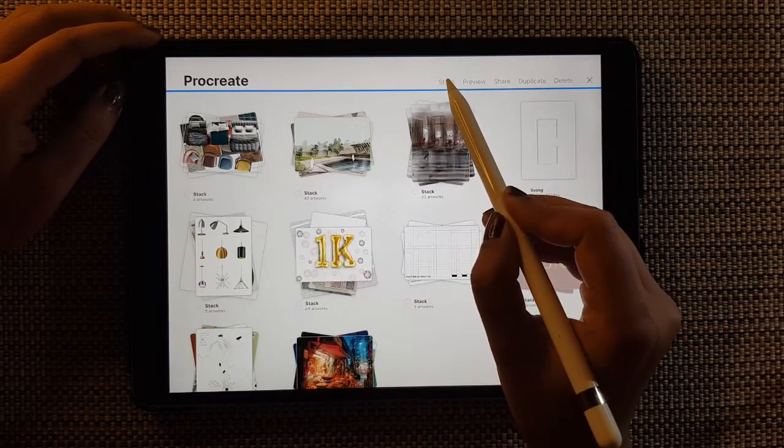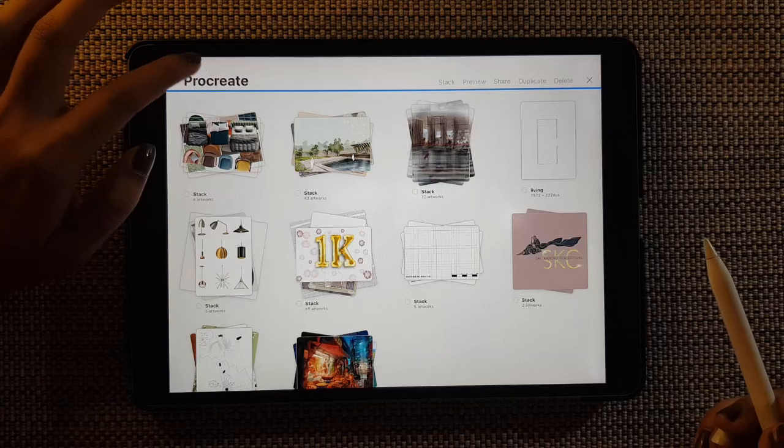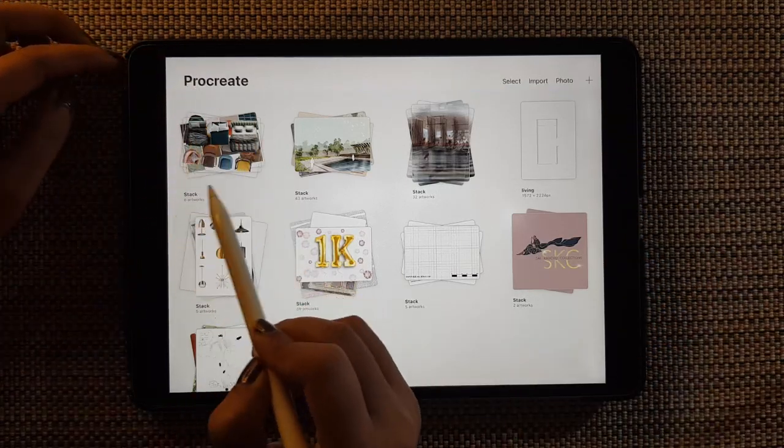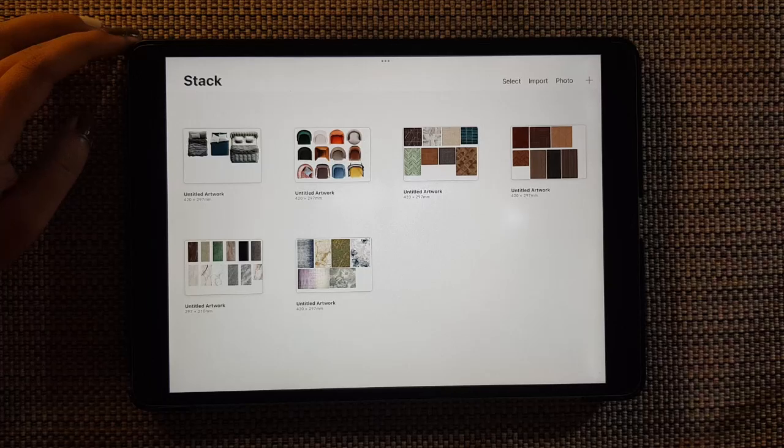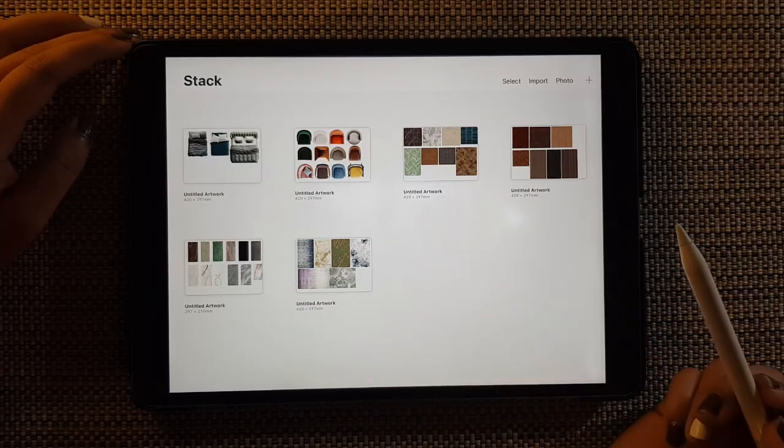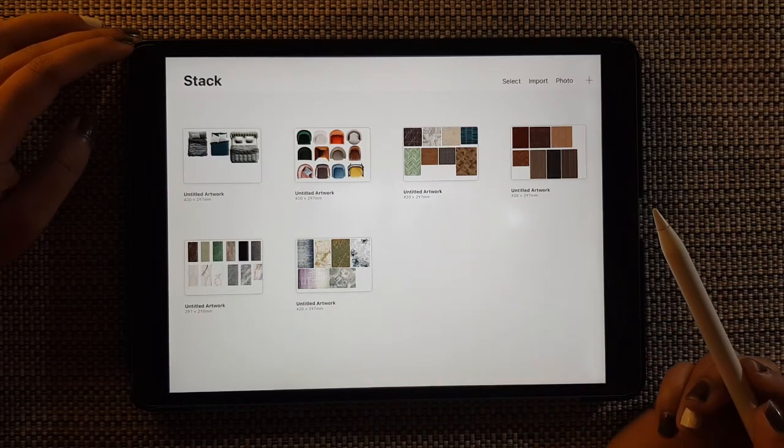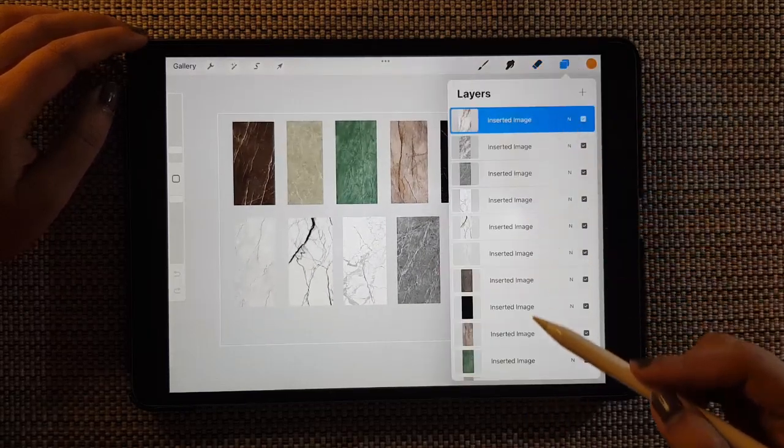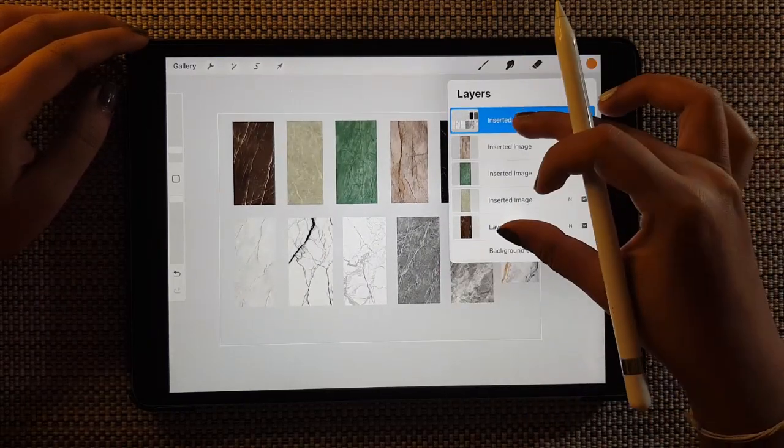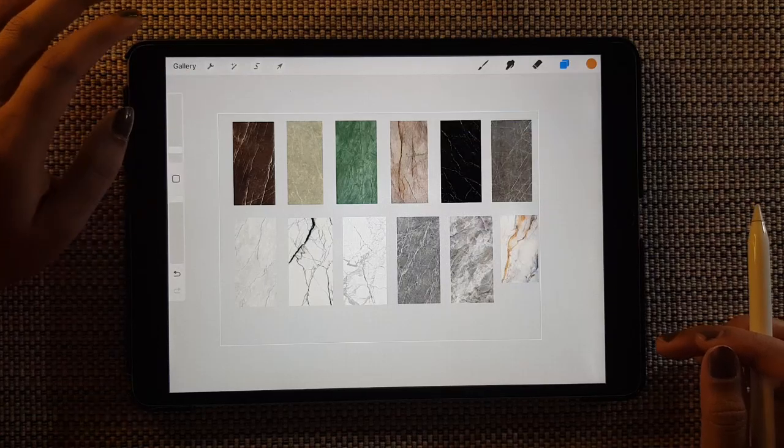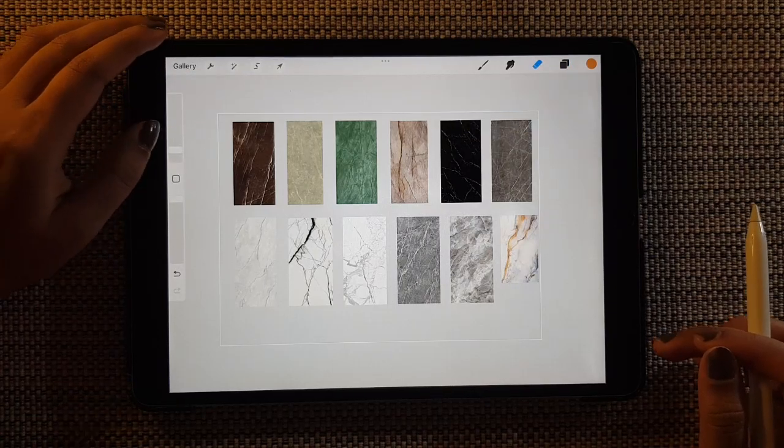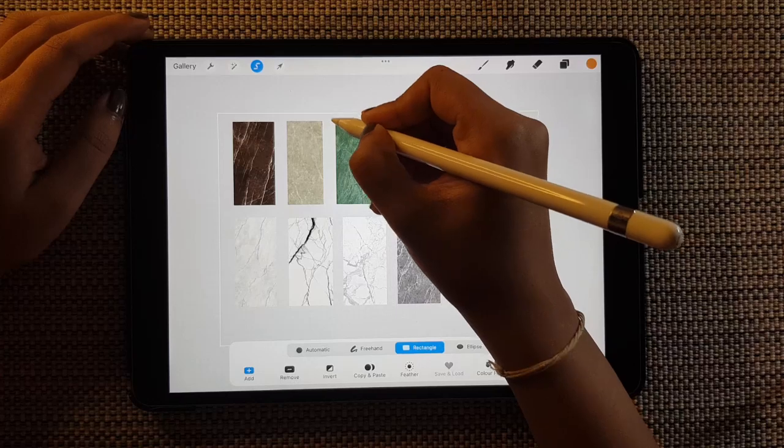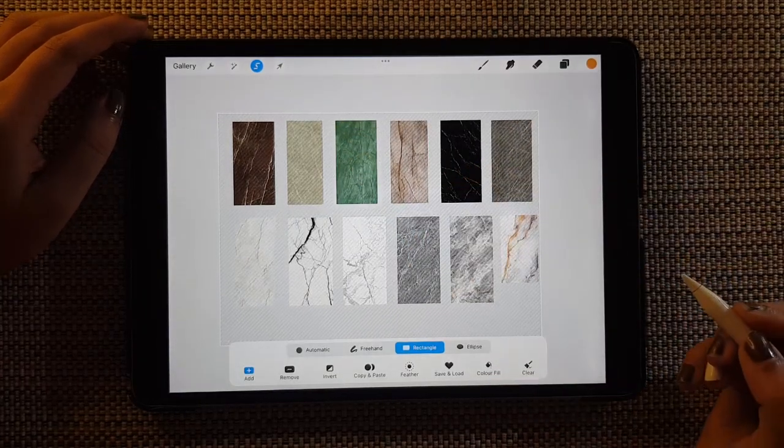So when you press stack, everything, all the elements library goes under one single stack. So all your textures are into one single stack. So now going into individual library, just pinch all these elements together so that it is into one single layer.